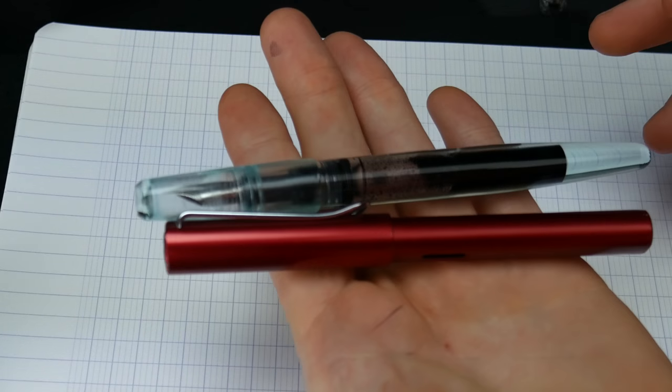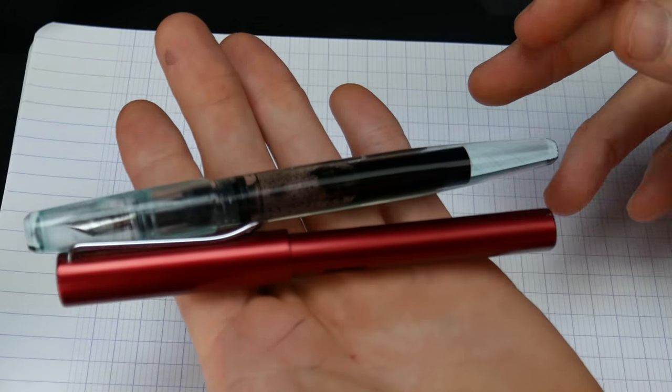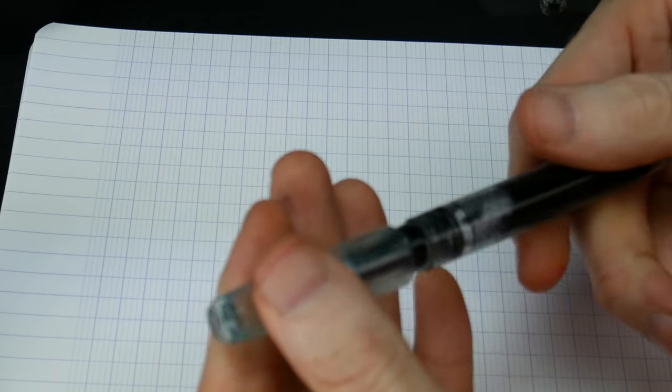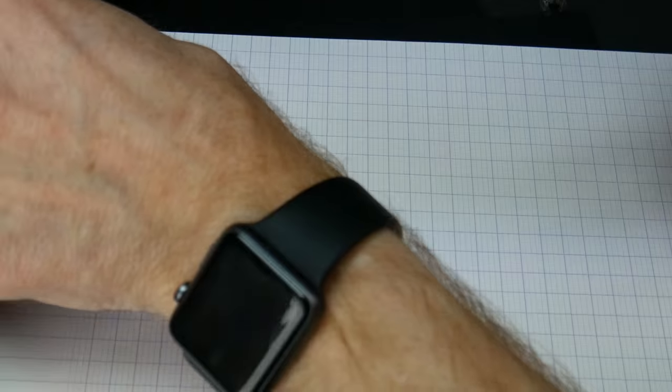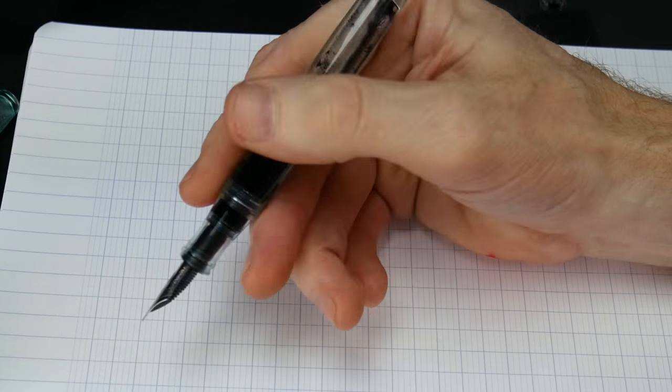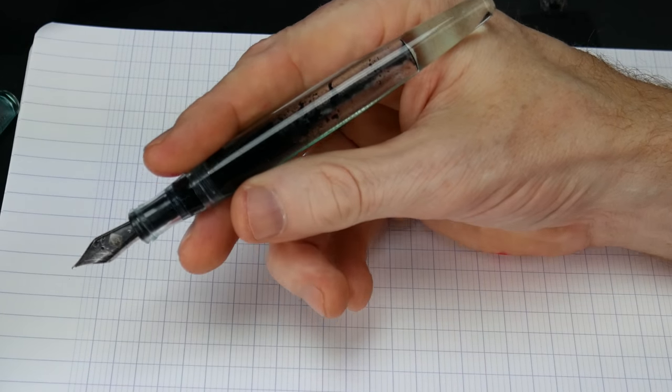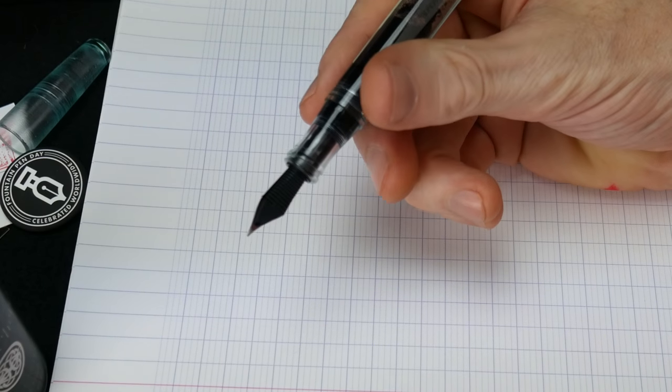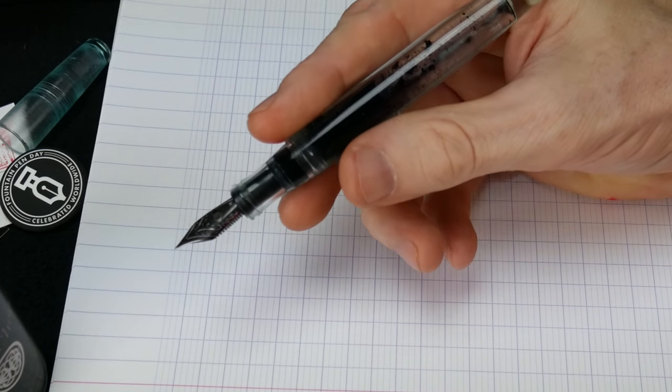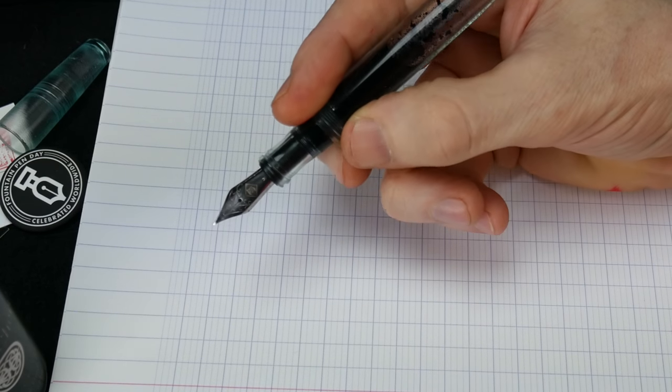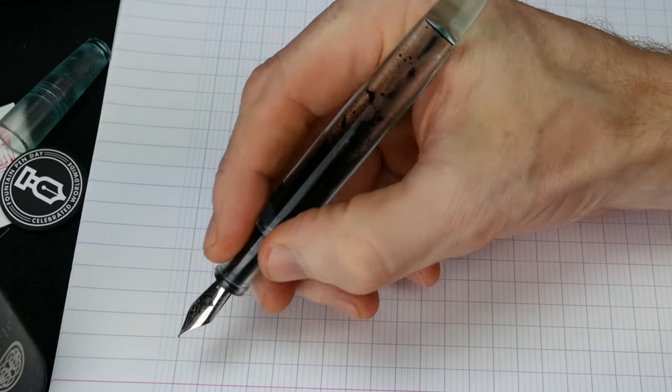The weight on it is comparable to a Lamy All Star. It's nice, it's light, not too light but very light, especially if you fill it with ink like in an eyedropper and you've got however much ink it holds. It's got to be over well over two mils, maybe three mils of ink that can fit in here.